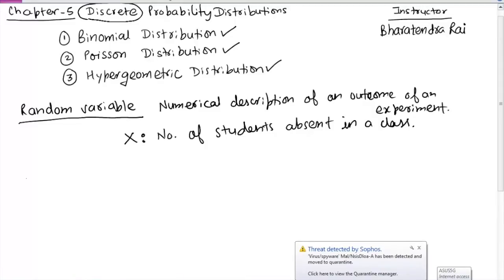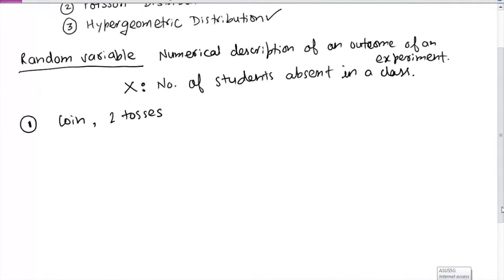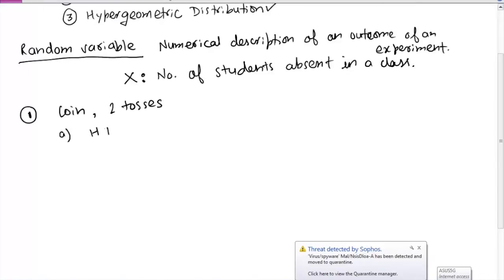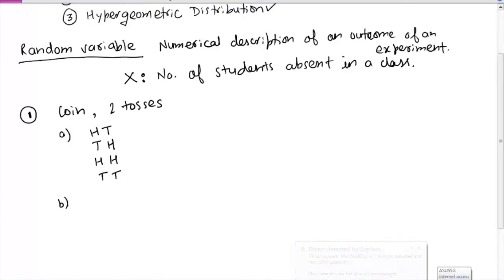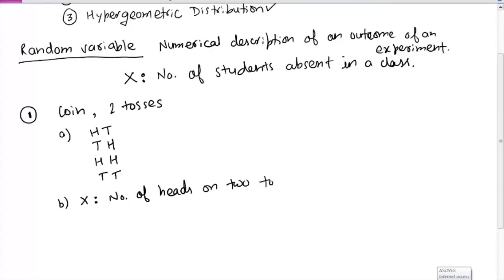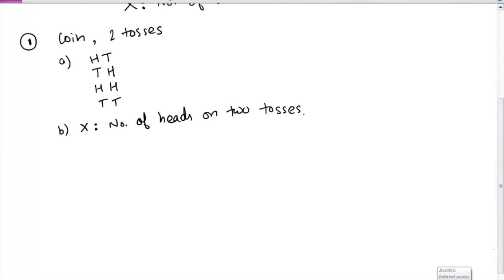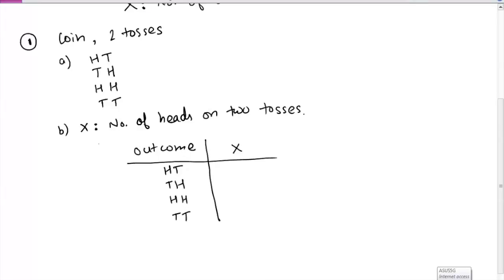Let's take the example of tossing a coin twice. If we list down the outcomes of this experiment, we could have: head-tail, tail-head, both heads, or both tails. We can define a random variable X as the number of heads on two tosses. Listing all possible outcomes and their related X values: head-tail gives X=1, tail-head gives X=1, both heads gives X=2, and both tails gives X=0. The total number of entries in the X column is 4.